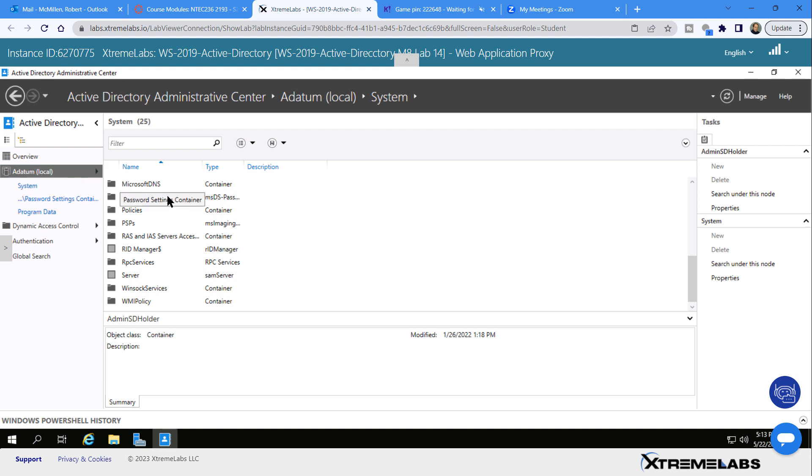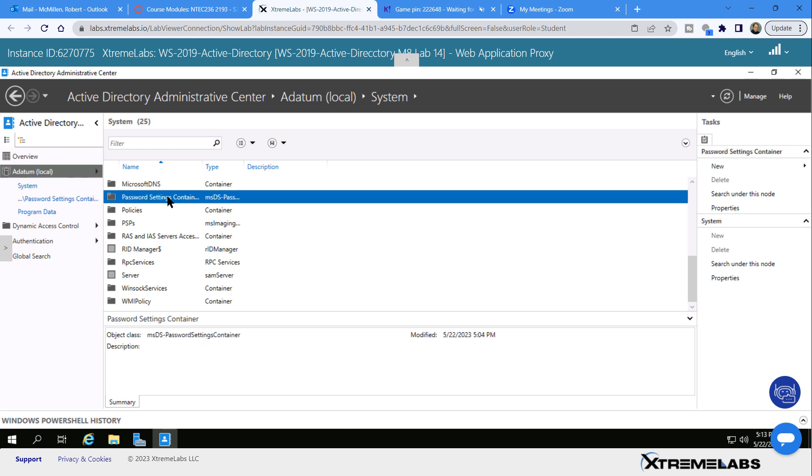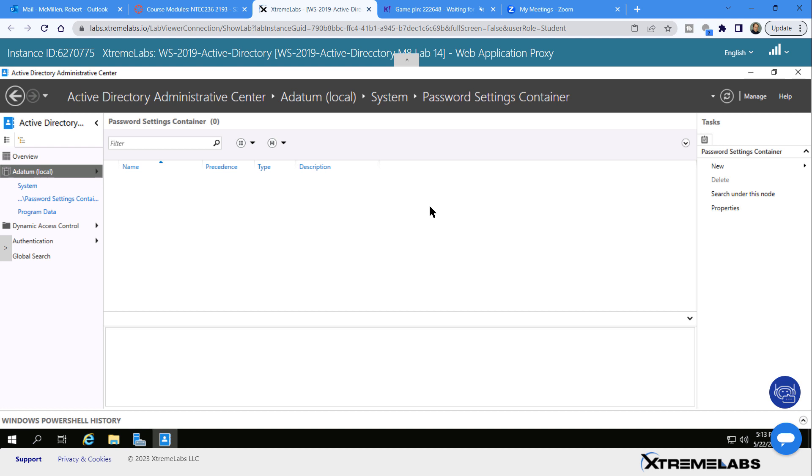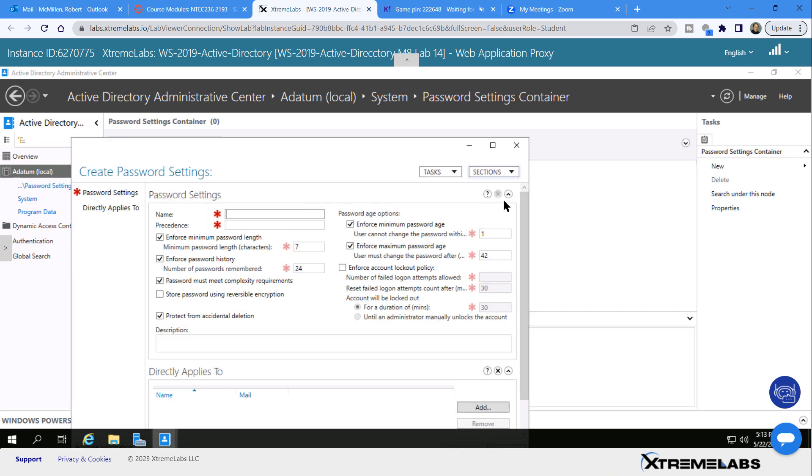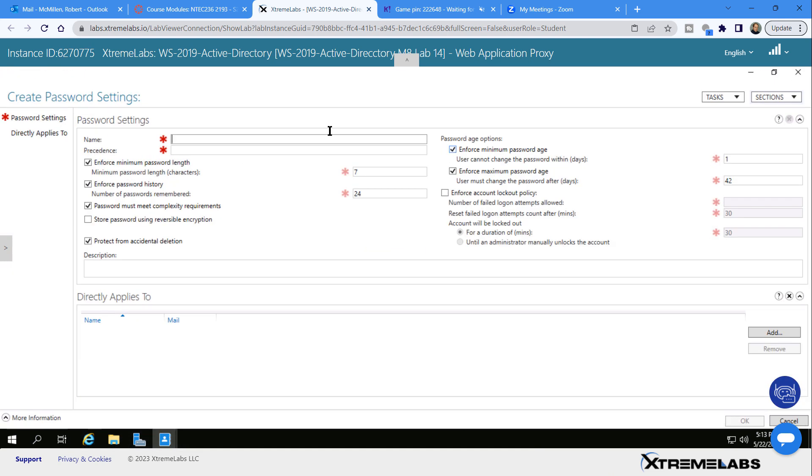Now I'm going to go into Password Settings Container, and you can see there's no current password settings. I need to create a new one. I'll click on New, Password Settings, and this is going to be my fine-grained policy.